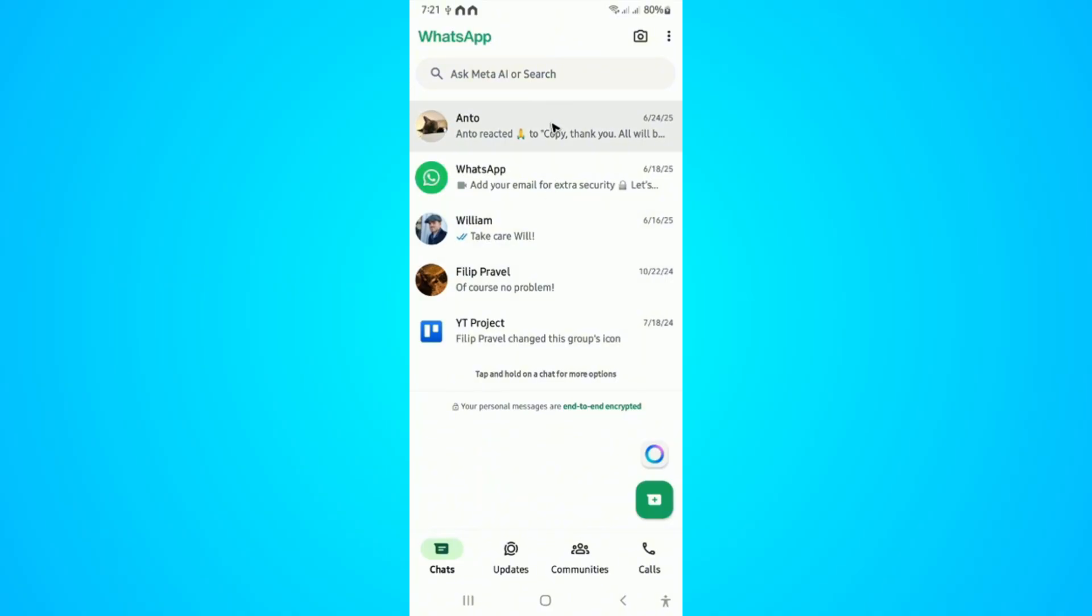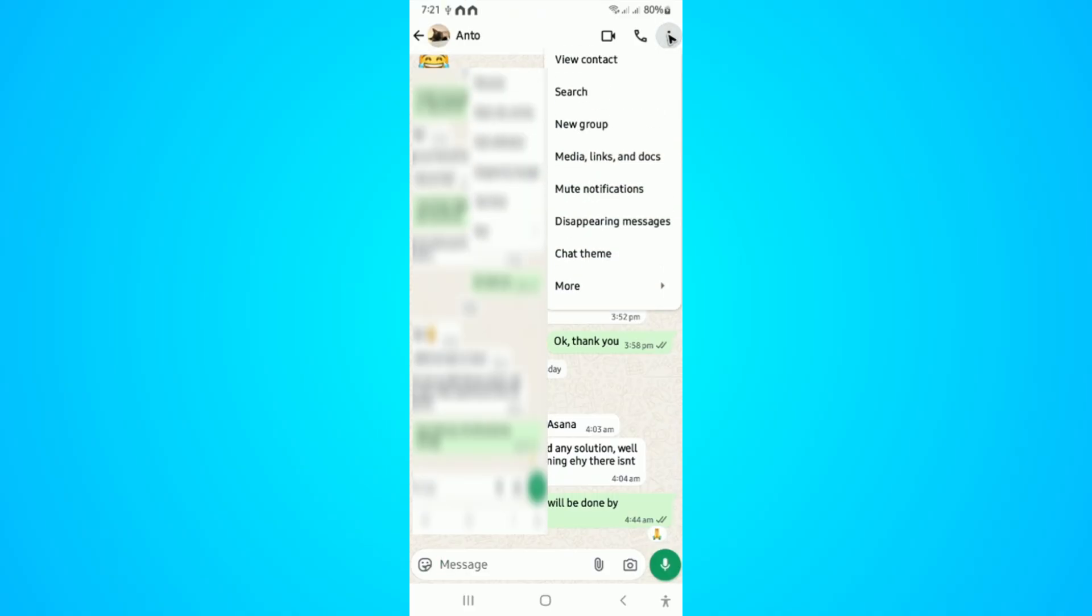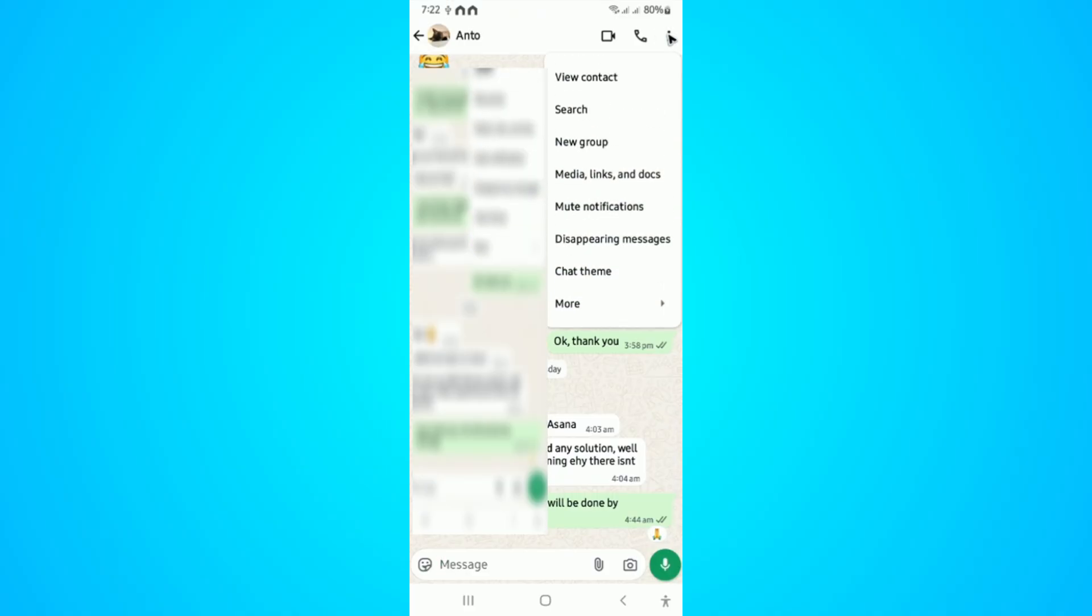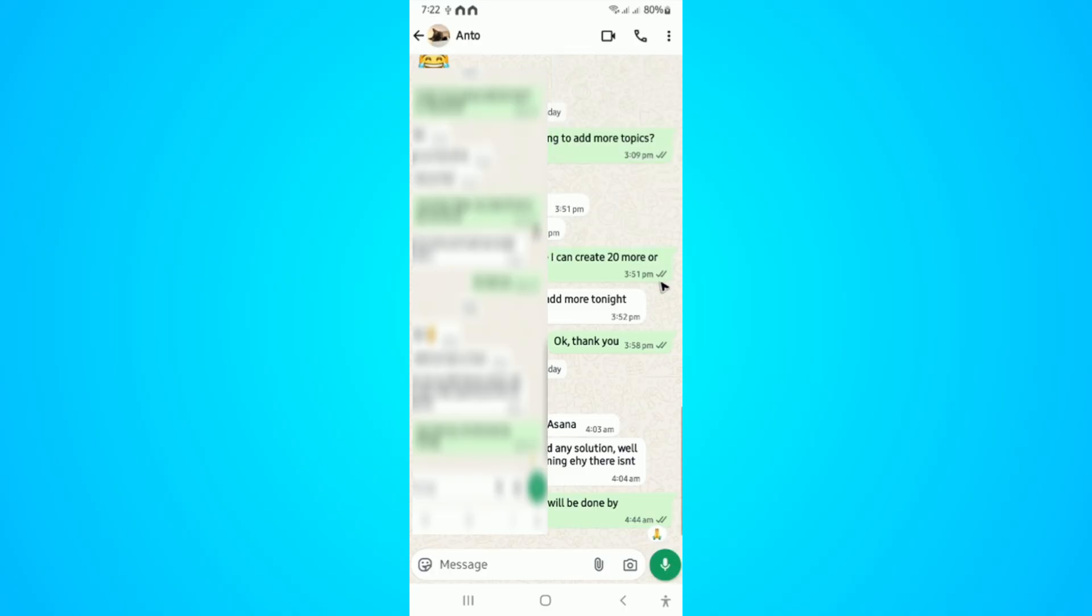For example, reopen the chat. In here tap on the three horizontal lines, tap on more, and just tap on block. All right, that's basically how you fix it.